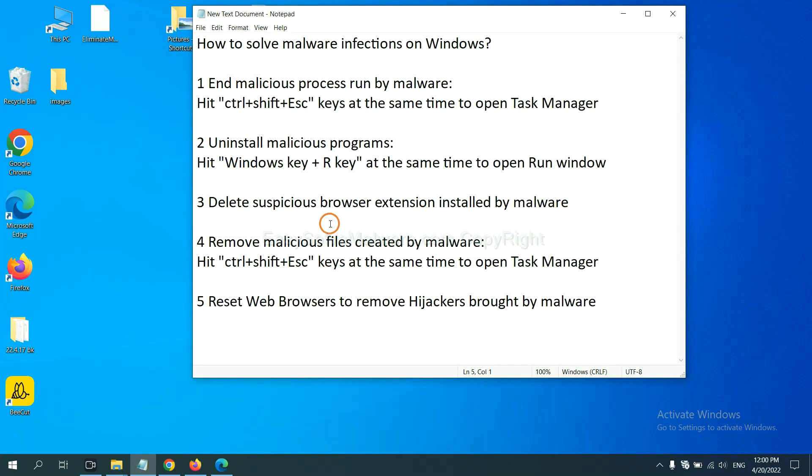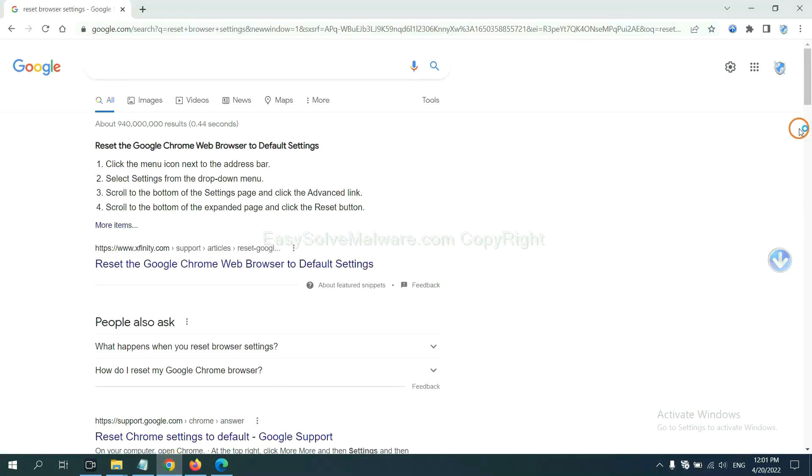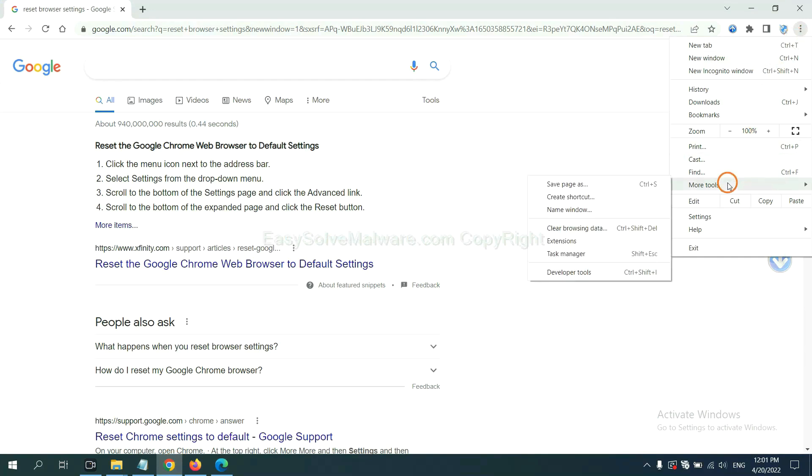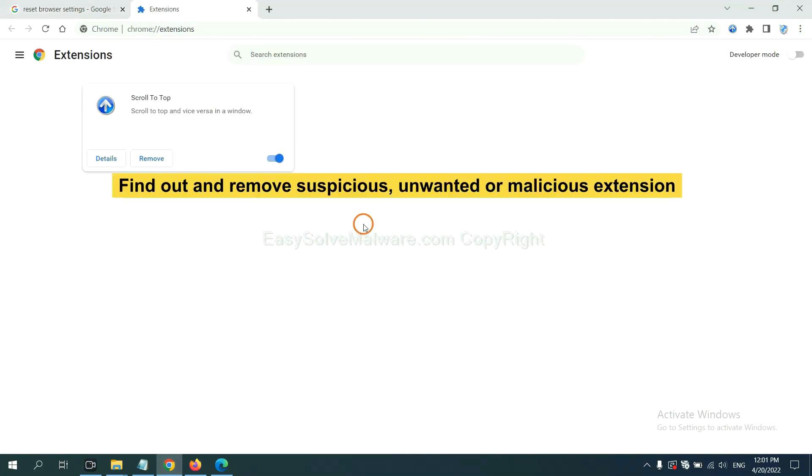Next, we need to delete suspicious browser extensions installed by malware. First, on Google Chrome, click the menu button, select more tools and click extensions. Now find out a suspicious or dangerous extension and click remove.